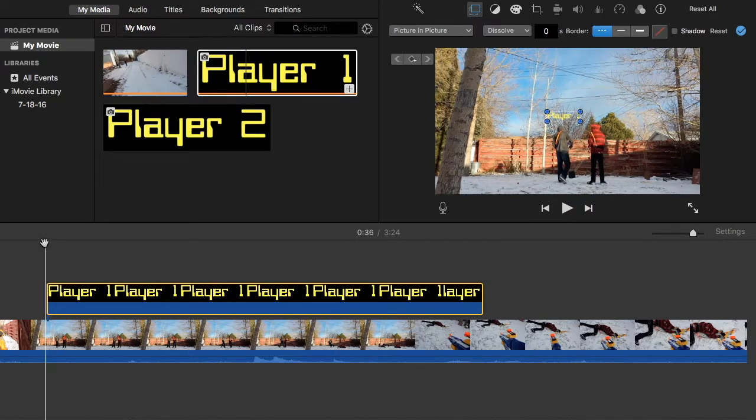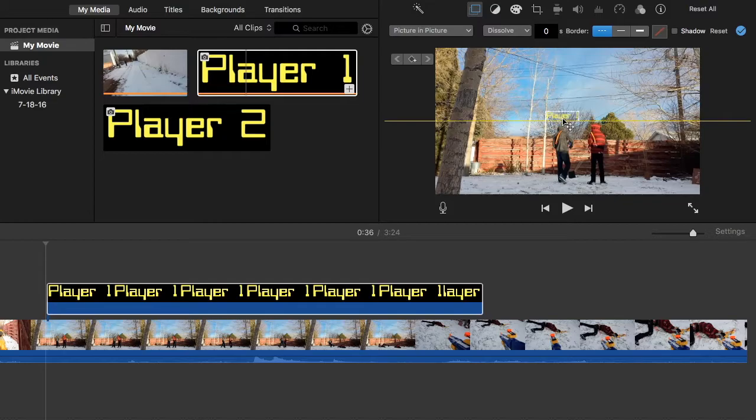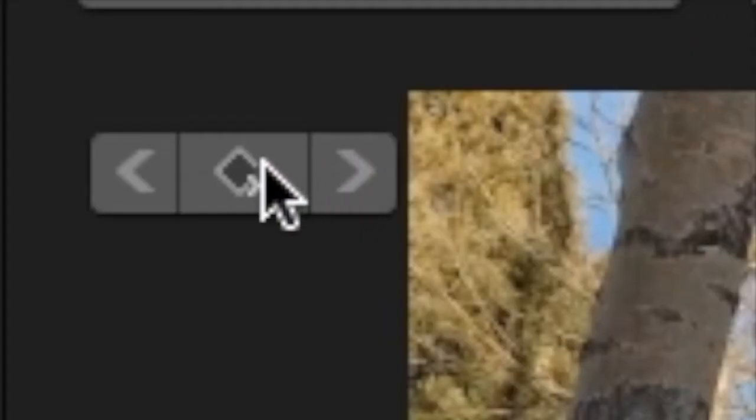Now we want to have our bar dragged right there, and then we're going to press this button here, which is to add a keyframe.